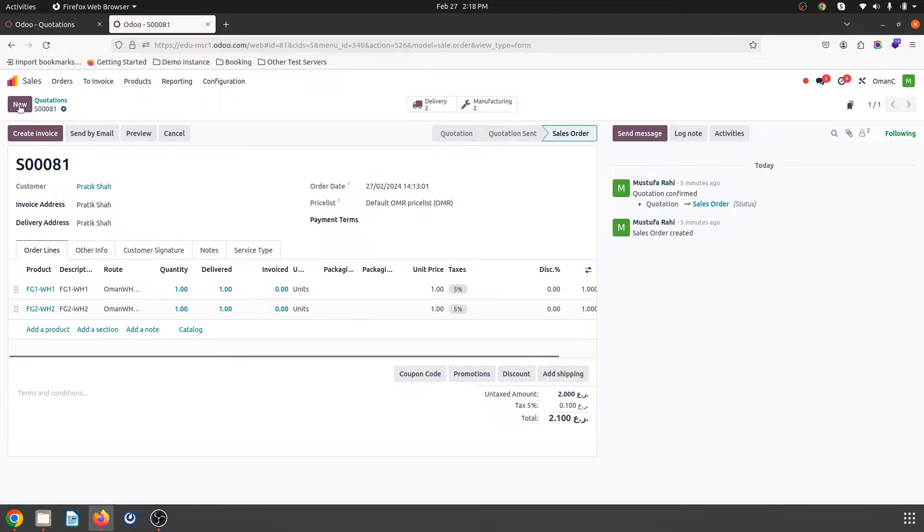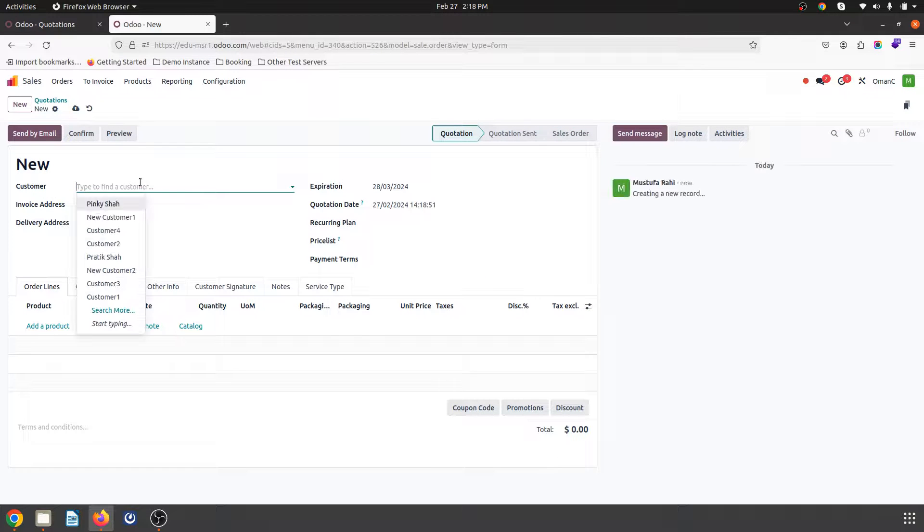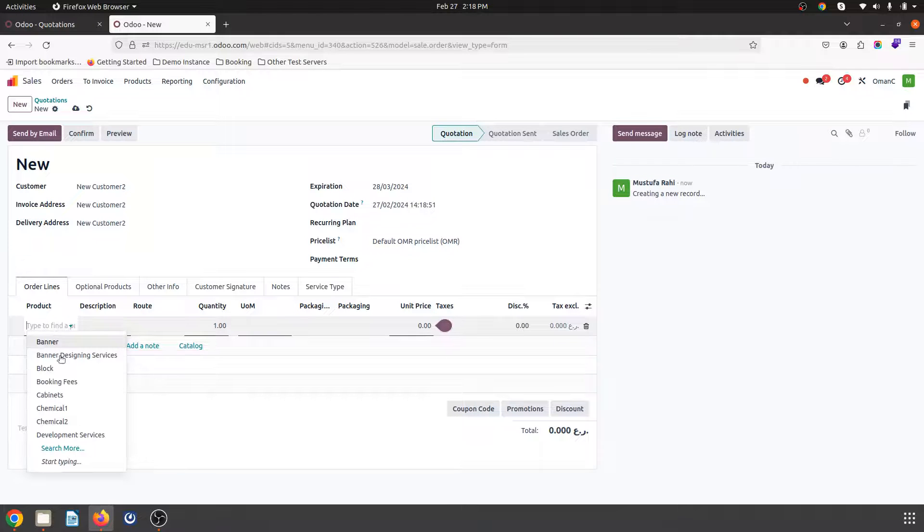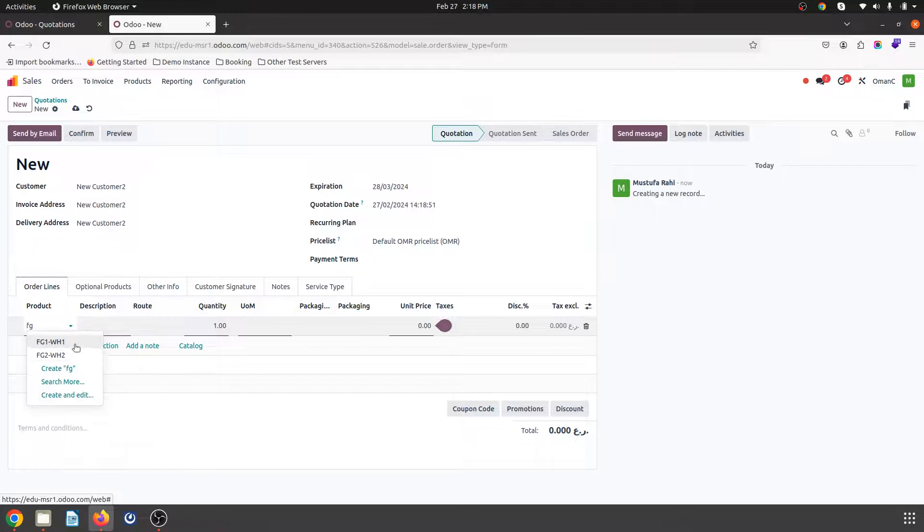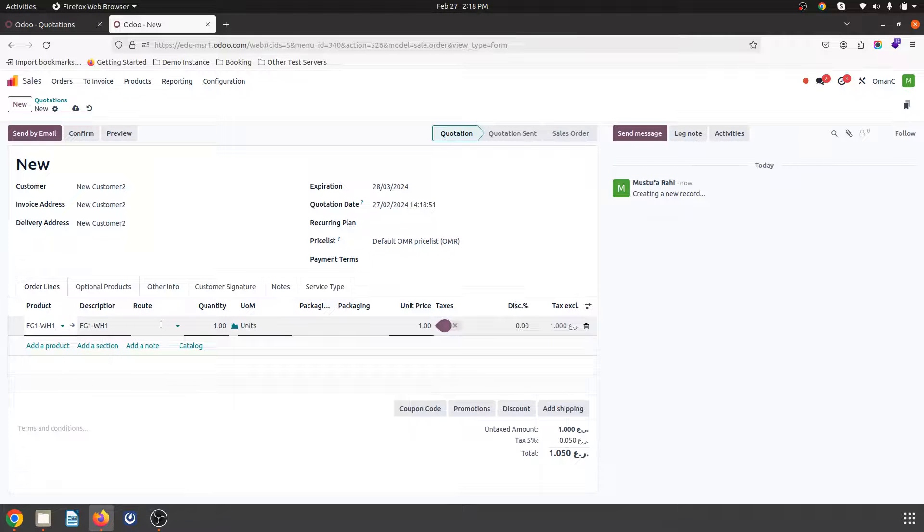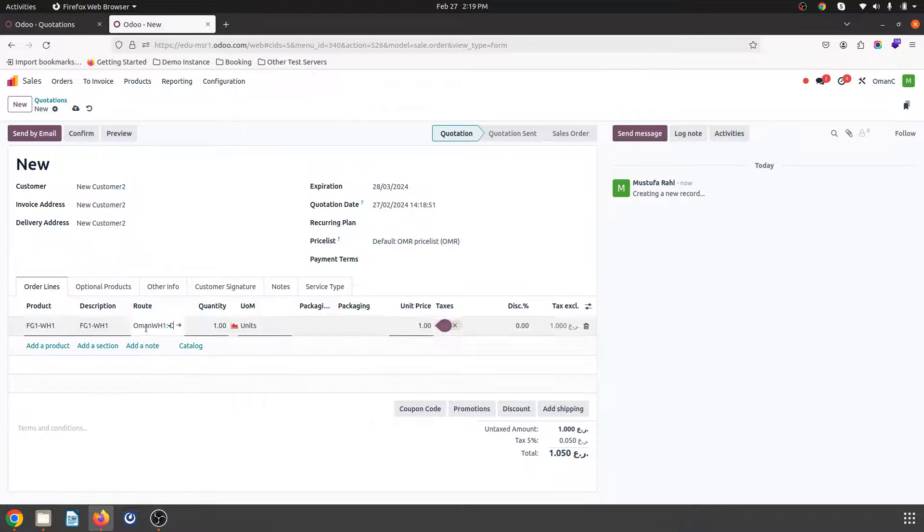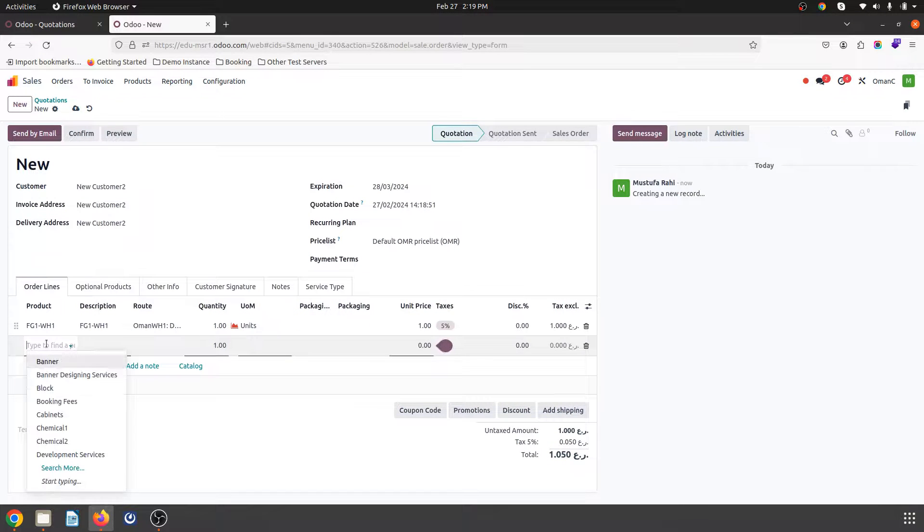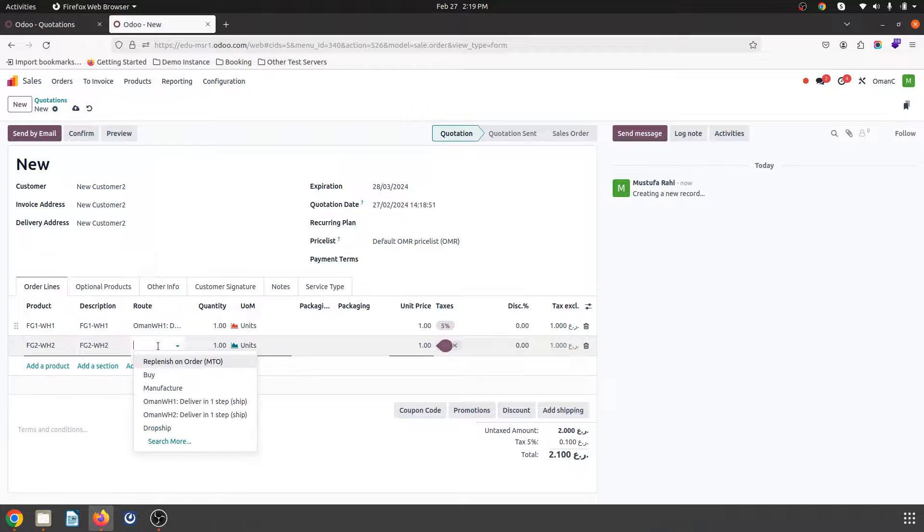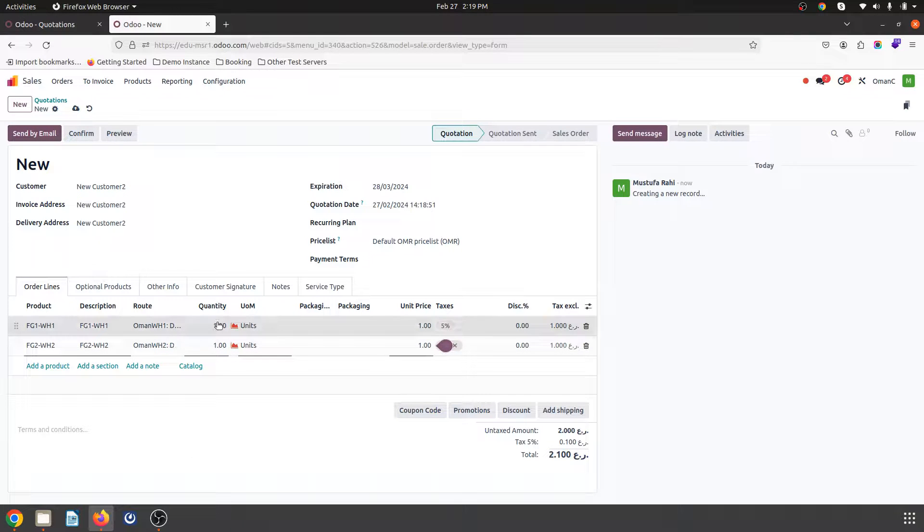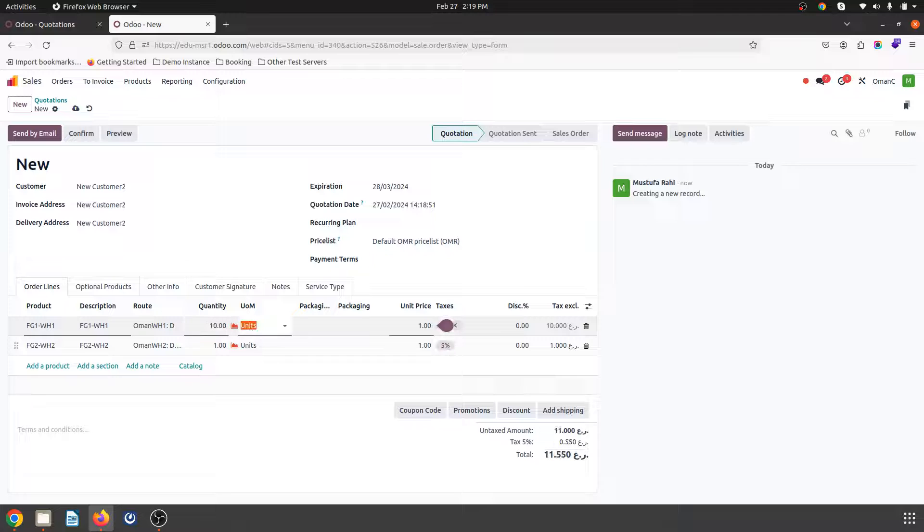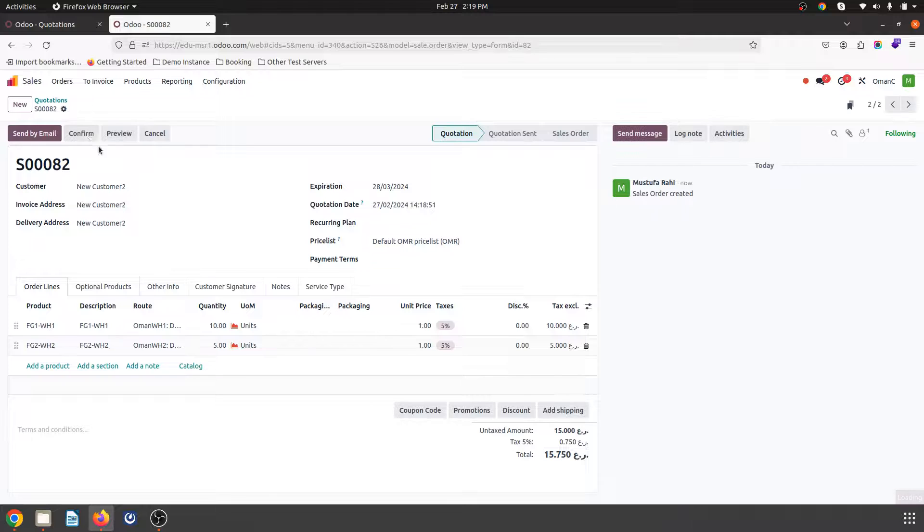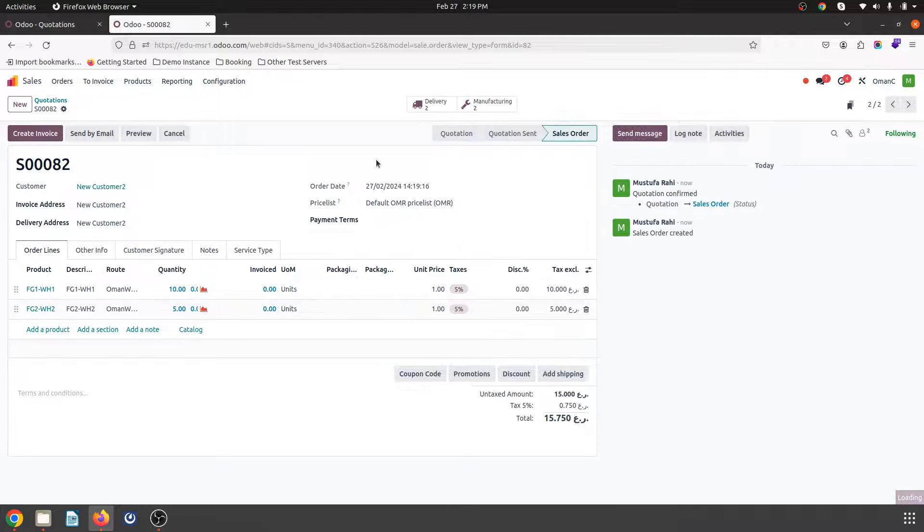Now let's trigger another order and I will put FG1WH1 and here I will select it should prepare in this warehouse only. And likewise FG2WH2 I want to deliver from warehouse two. I want to deliver 10 units of this and maybe 5 units of this and then I confirm it.